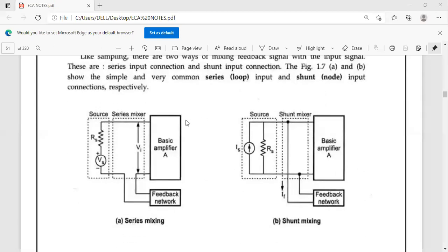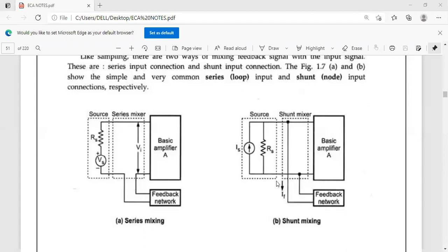Coming to the mixer: if the input signal is voltage, then we can use the series mixer. Series mixer means the feedback is connected in series with the basic amplifier. If it is a current signal, then we can use the shunt mixer. Shunt mixer means the feedback network is connected in parallel at the input signal. So these two types of mixers are there: series mixer for voltage input and shunt mixer for current input.